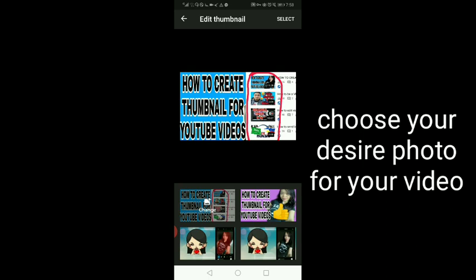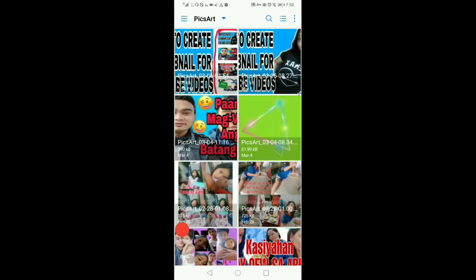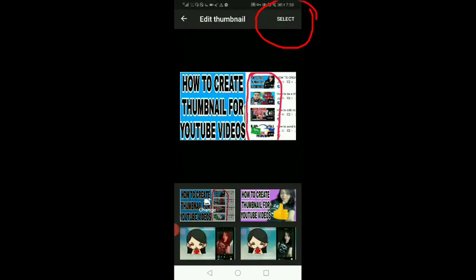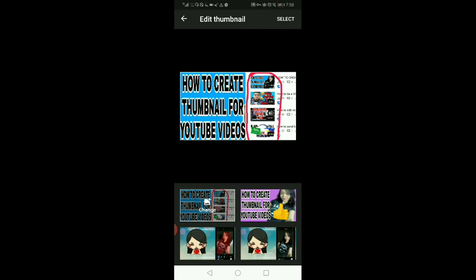Assume natin na wala pa yung thumbnail. Halimbawa, lalagyan natin. Pindutin lang natin itong change. Click lang natin yung napili nating picture. Select lang natin. At ayan na siya. Ayan na yung pinaka thumbnail ng inyong video.